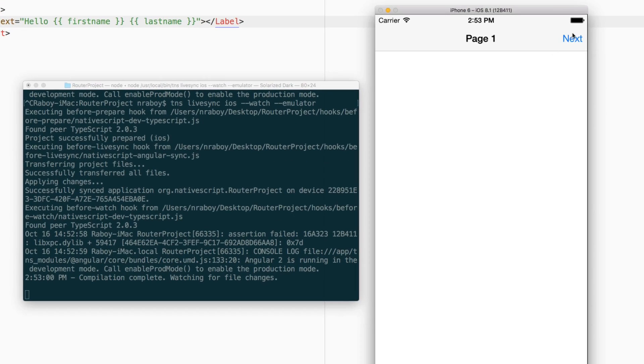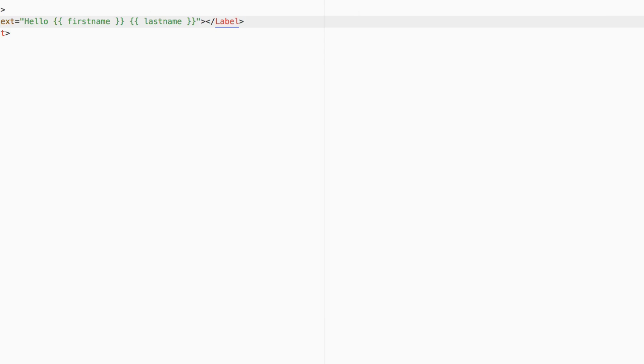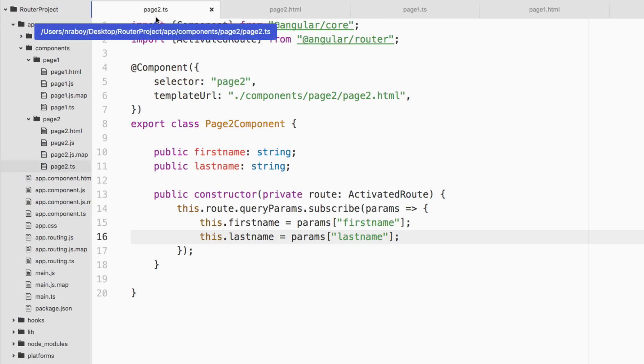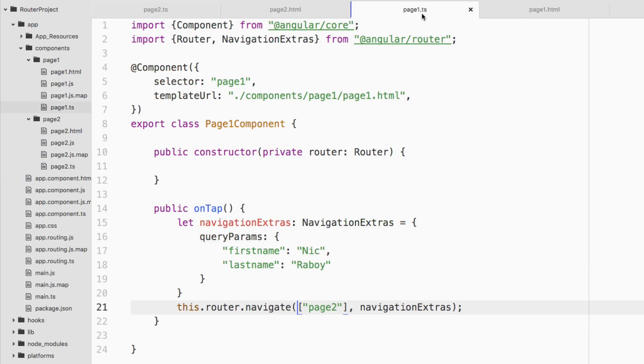All right. So it is up. So if I click next, hopefully it does show a label now, and it did. So it said, hello, Nick Raboy. So the thing about this is, if we go to page one dot TS, the TypeScript file.